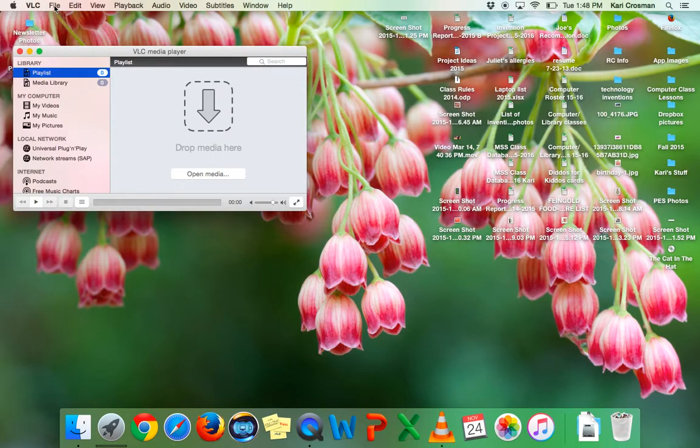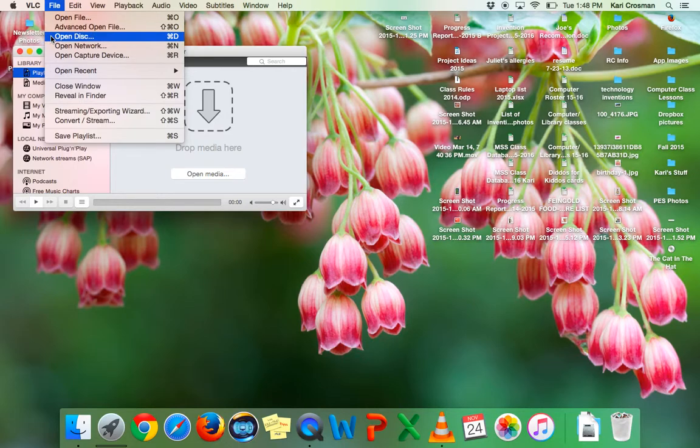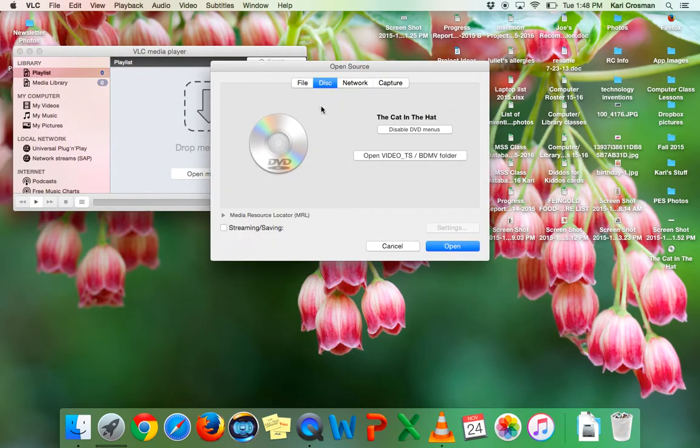I'm going to go to File, Open Disc, and then it already detects I've got The Cat in the Hat in and I'm going to click Open.